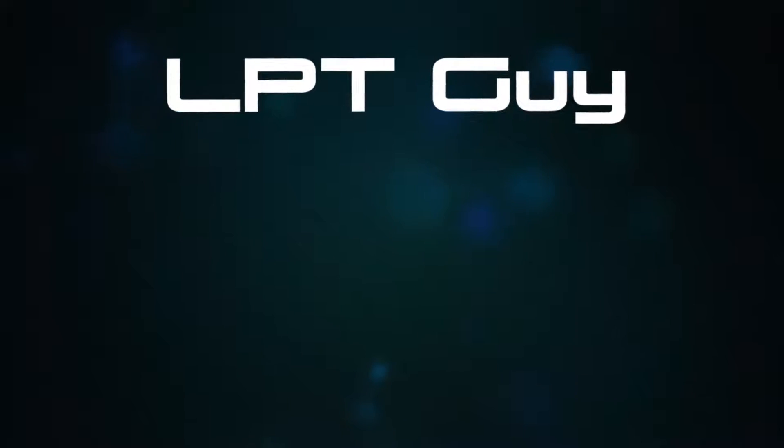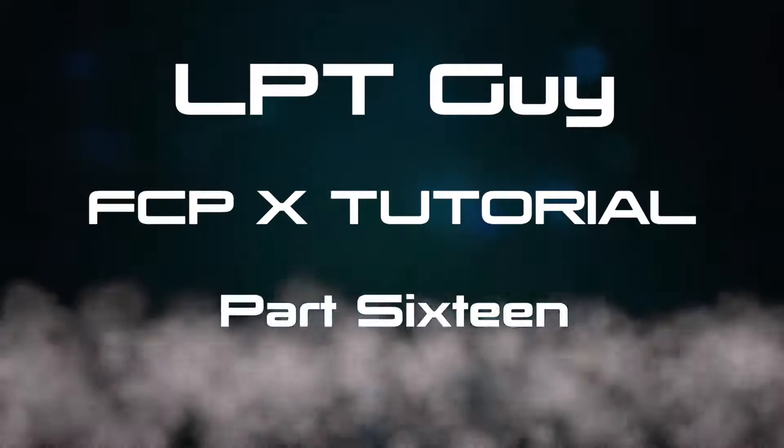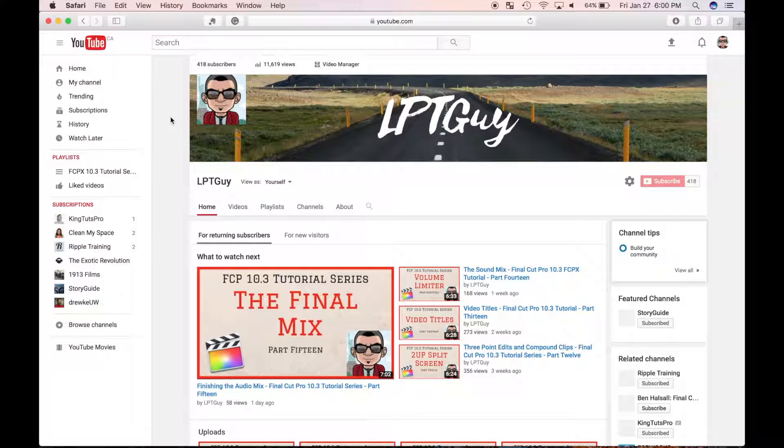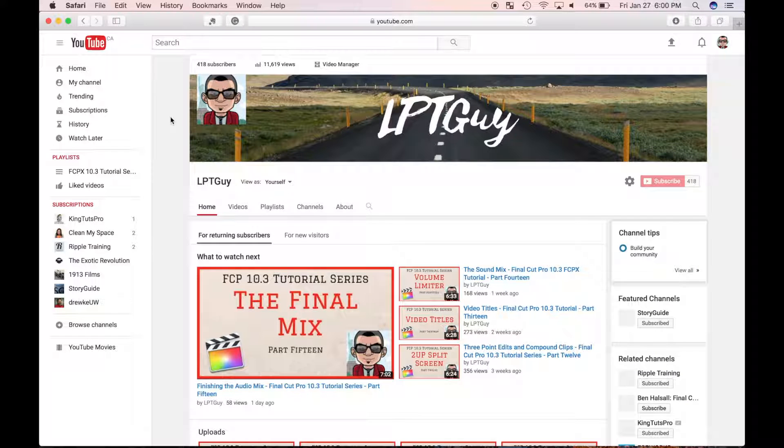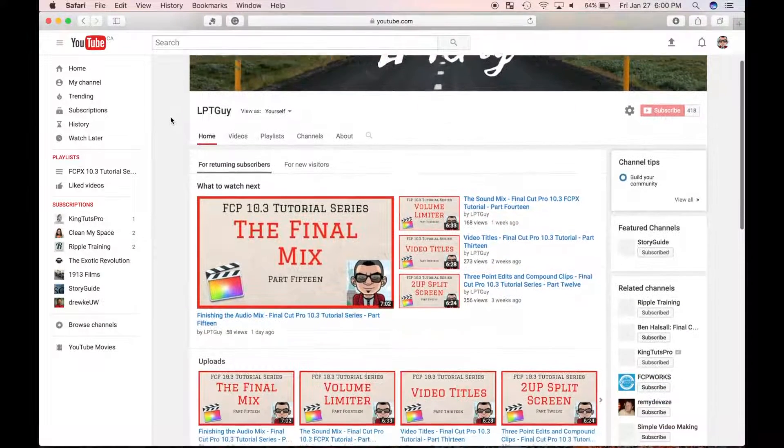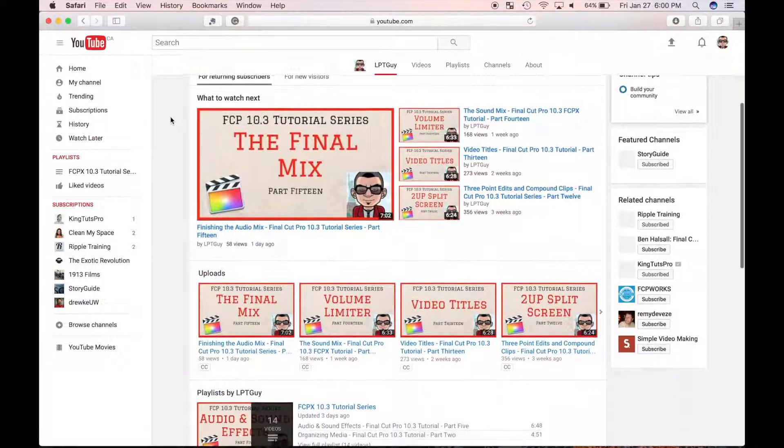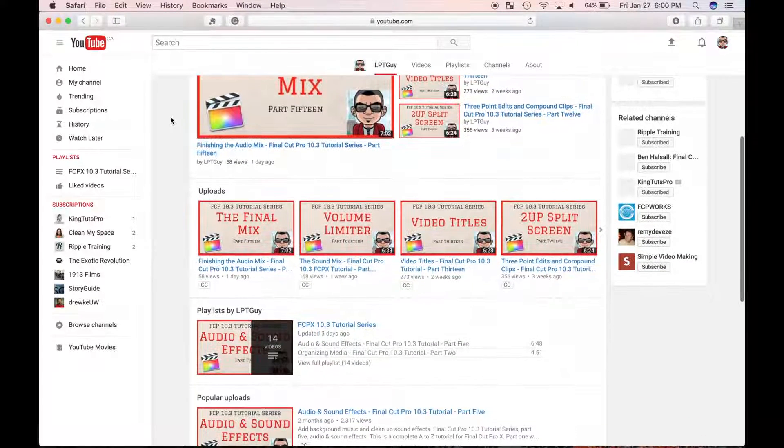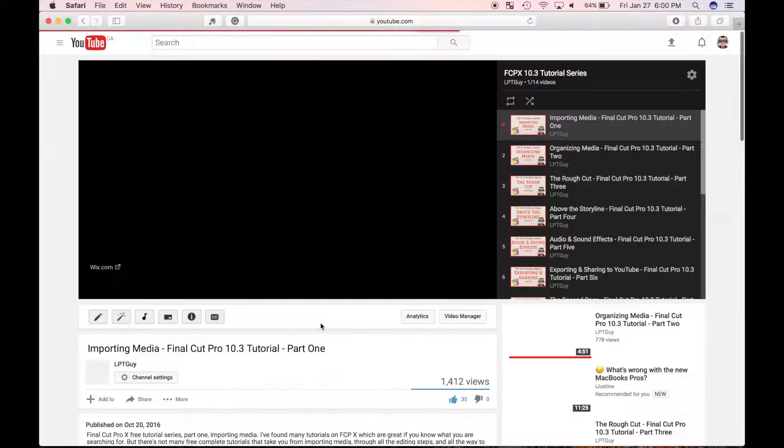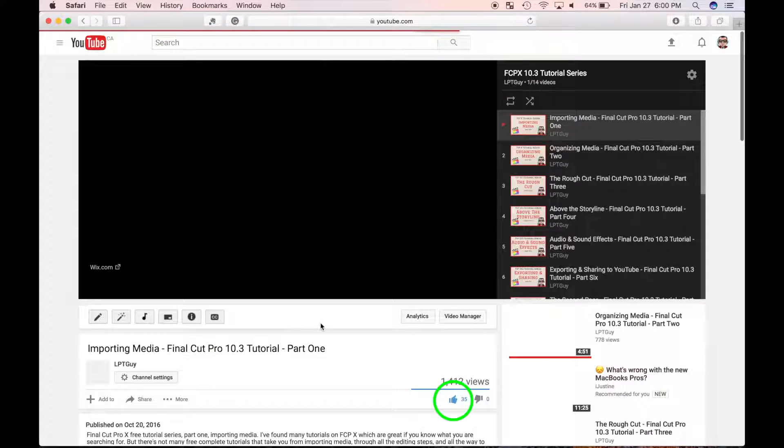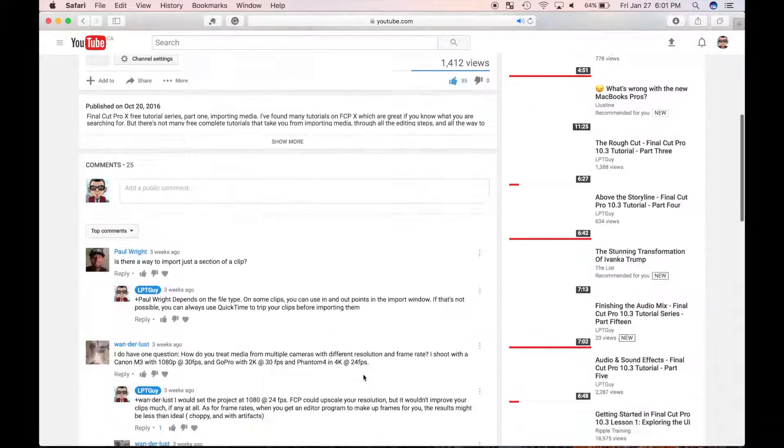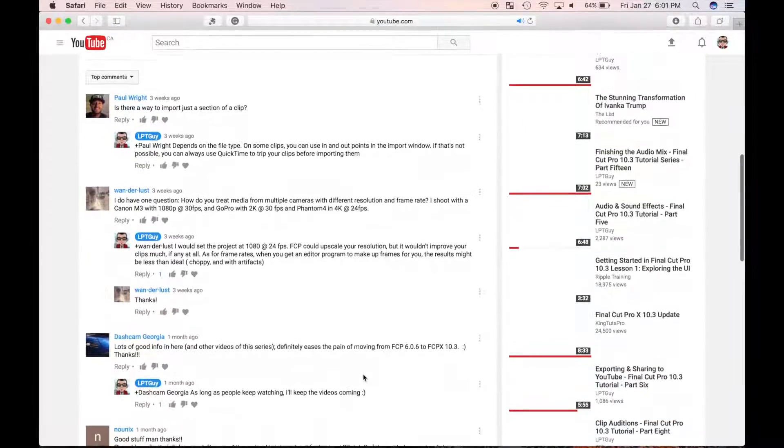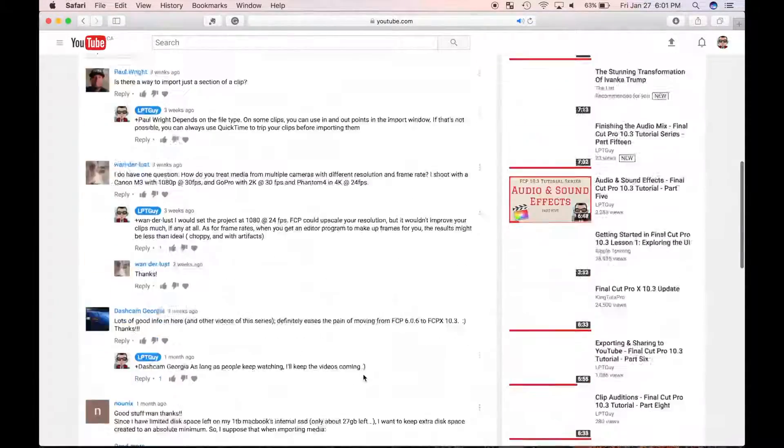Welcome back to my Final Cut Pro tutorial series. This is part 16. In the previous 15 parts, I've built a video project and covered all the steps from importing media to editing and polishing your video and finishing the sound mix. If you haven't seen them yet, go check them out. If you find these videos helpful, hit the like button and let me know in the comments, and don't forget to subscribe for more tutorials.